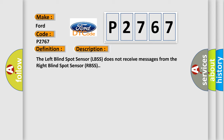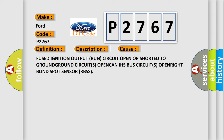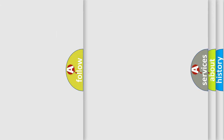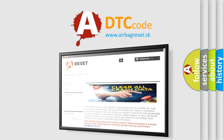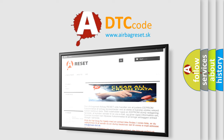This is a short description of this DTC code: The left blind spot sensor (LBSS) does not receive messages from the right blind spot sensor (RBSS). The airbagreset.sk website aims to provide information in 52 languages. Thank you for your attention and stay tuned for the next video.